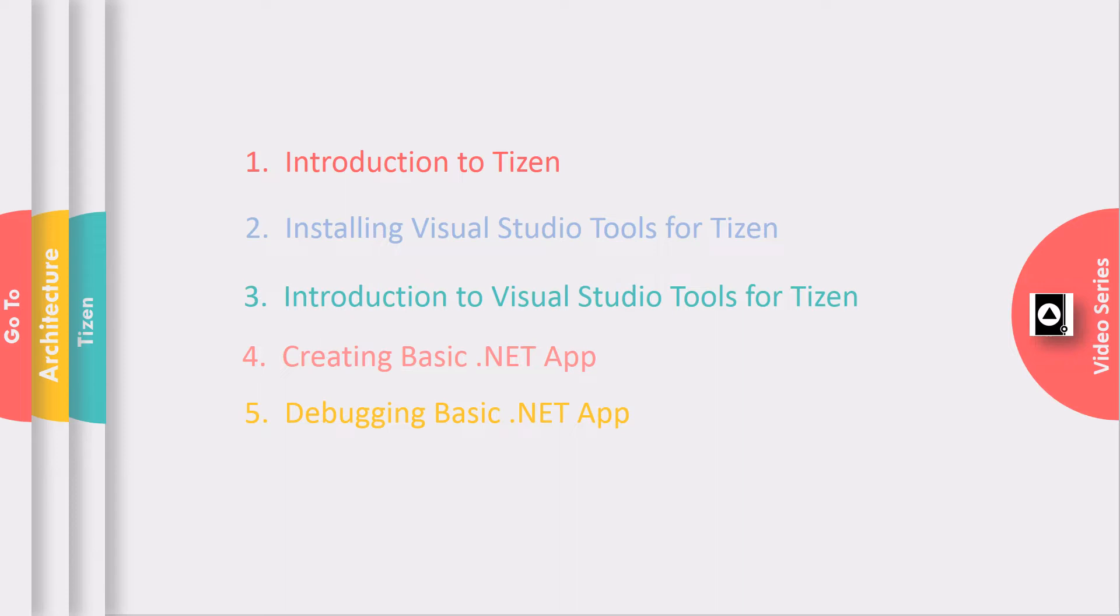How to create a basic .NET application. And finally, how to debug the basic .NET application using the log viewer.